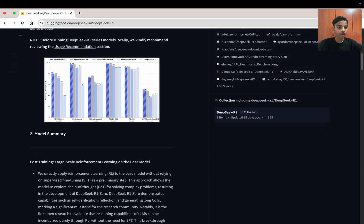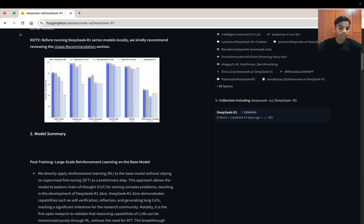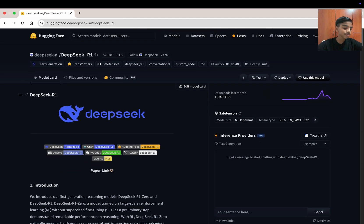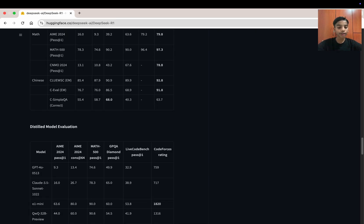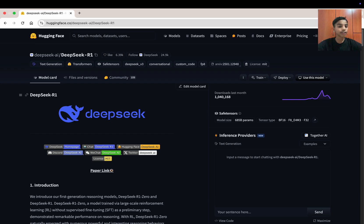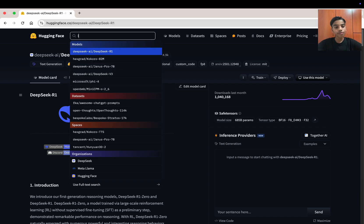Looking at the benchmarks, DeepSeek R1 has beaten OpenAI on AIME, is competitive on Codeforces, leads on MATH-500, and tops SWE-bench Verified. OpenAI's o1 model leads on GPQA Diamond and MMLU. DeepSeek R1 is an open-source model with 671 billion parameters — a very large model. However, we're not going to use this model.